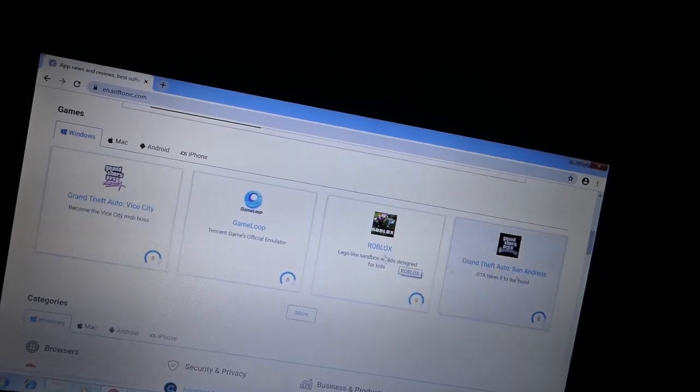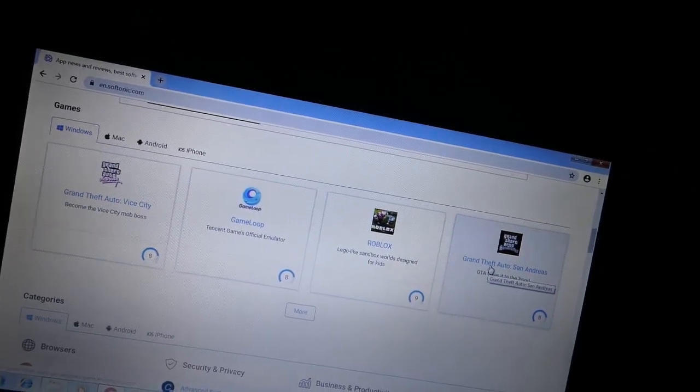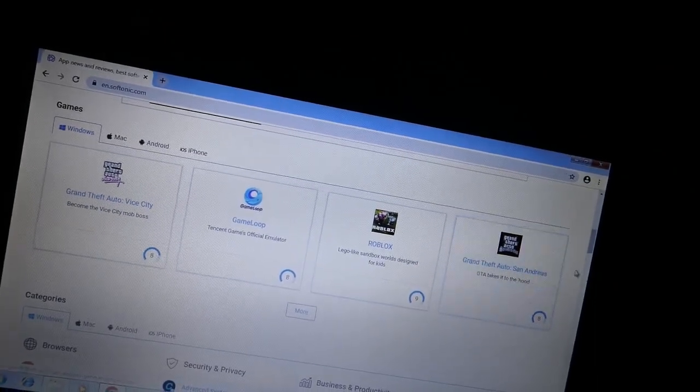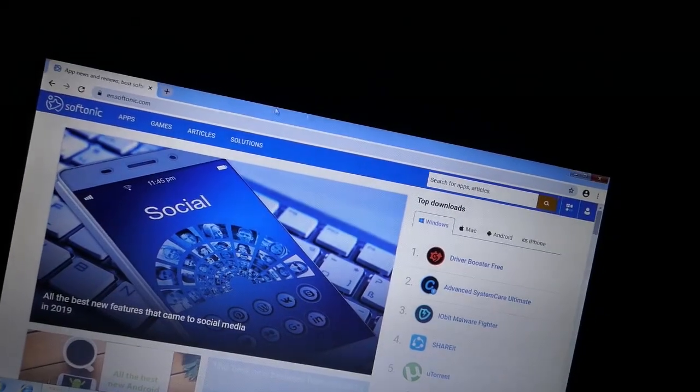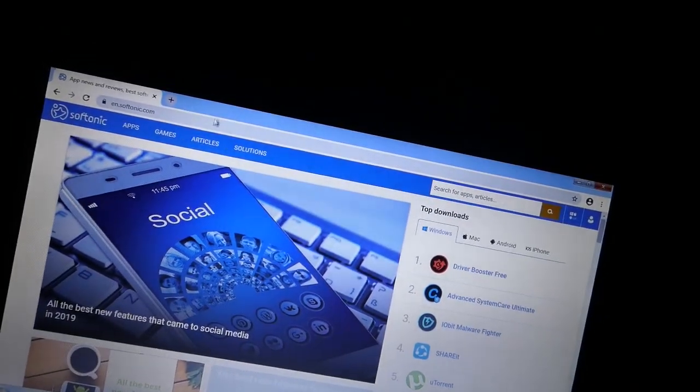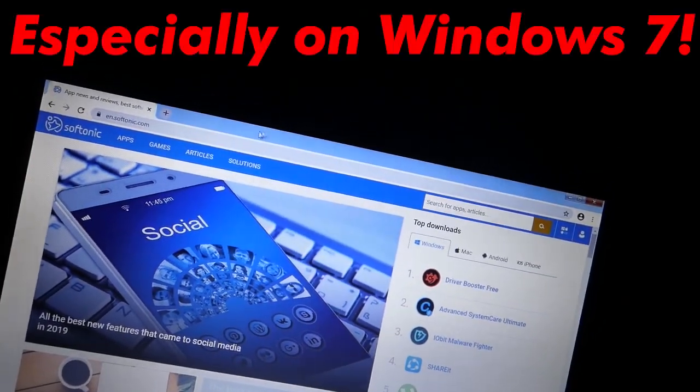Aren't these, like, games that you have to pay for? Anyway, that's weird, but yeah, I don't recommend going to Soft Tonic and downloading anything.